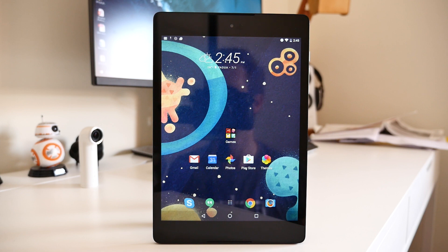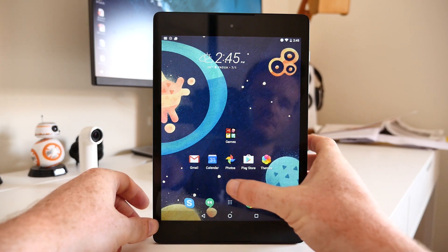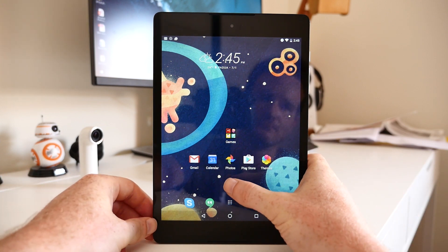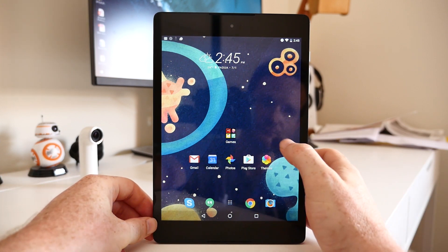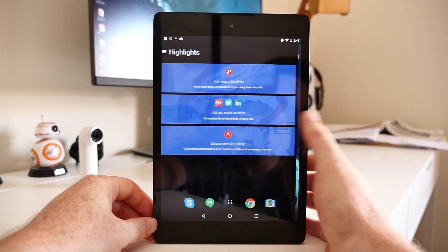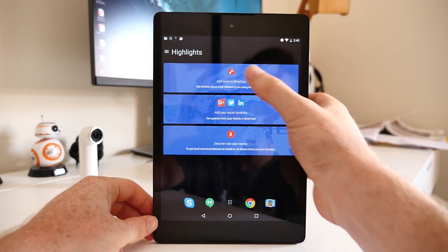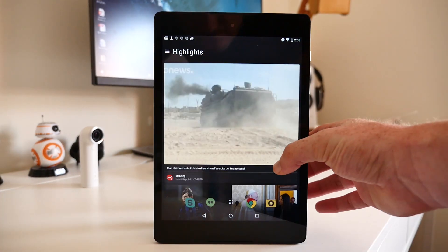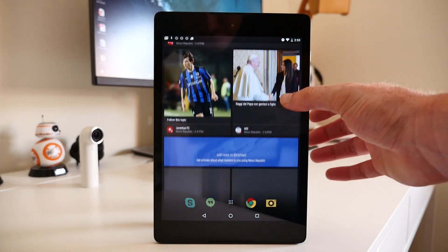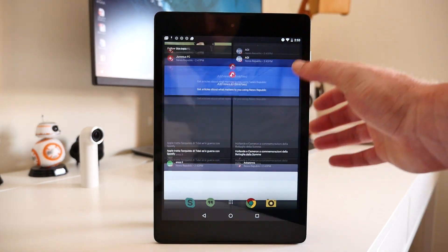We installed the software on the Nexus 9 to get a look at what the software had to offer and also see how it performs on a tablet. At first glance, the HTC Sense Beta is very similar to the launcher that's installed on the HTC 10.